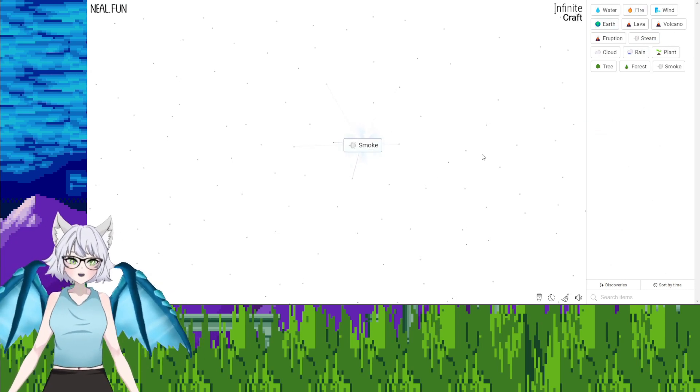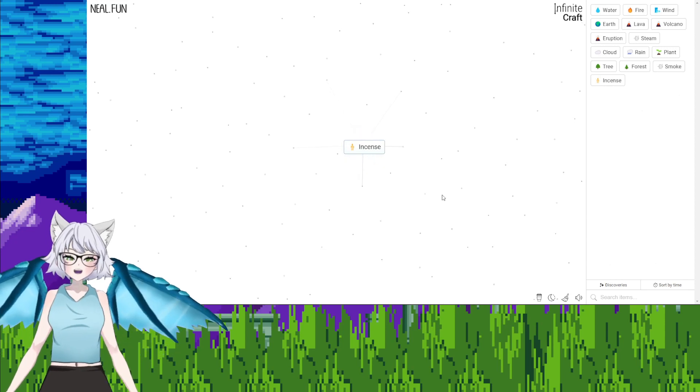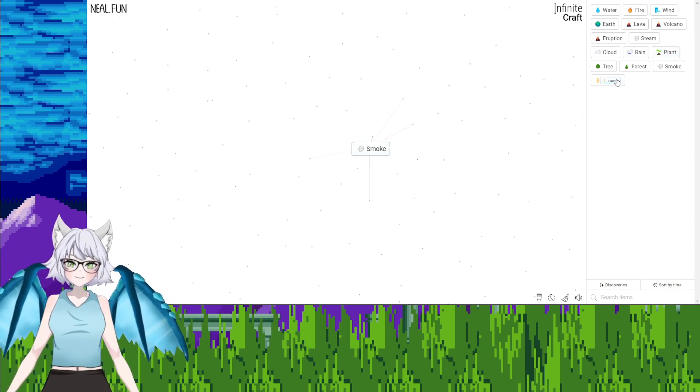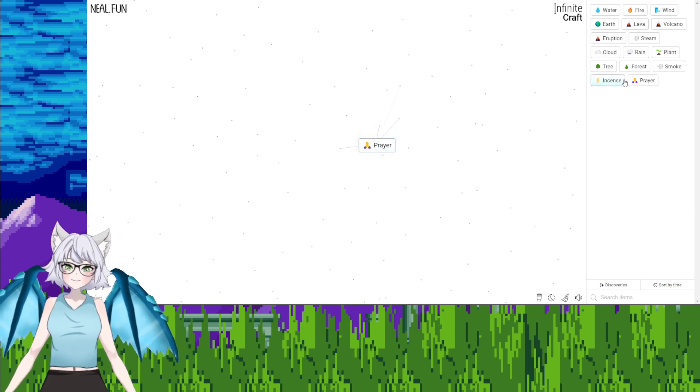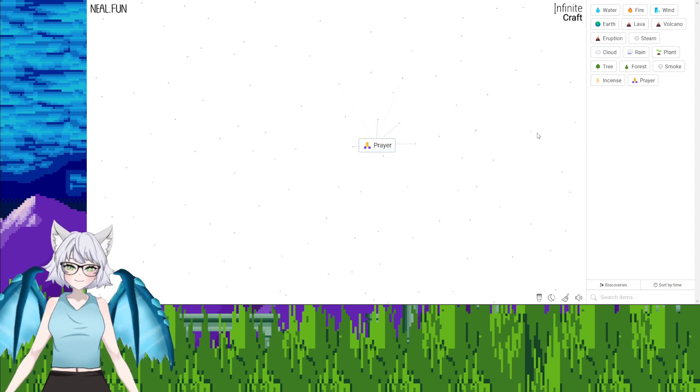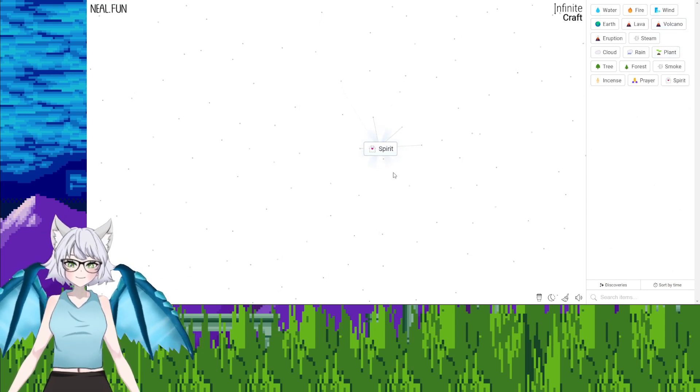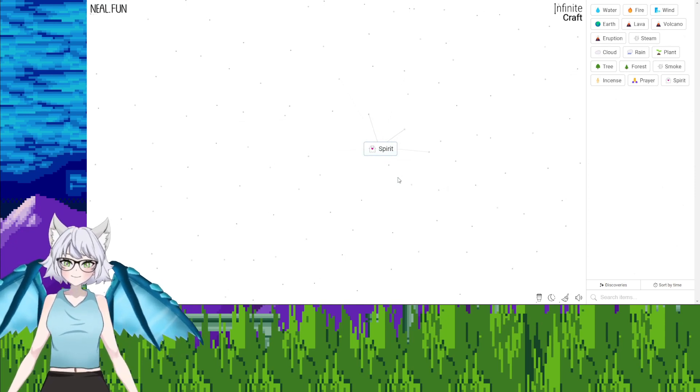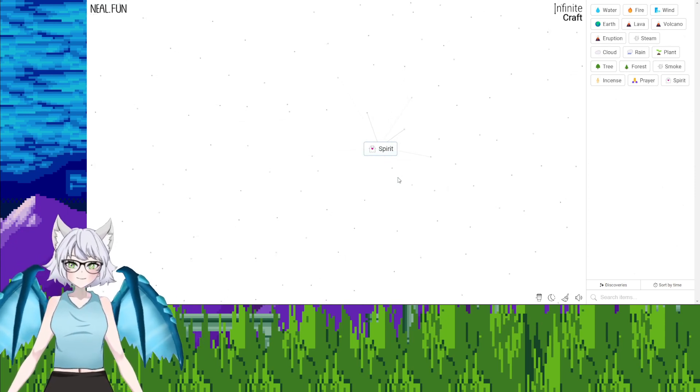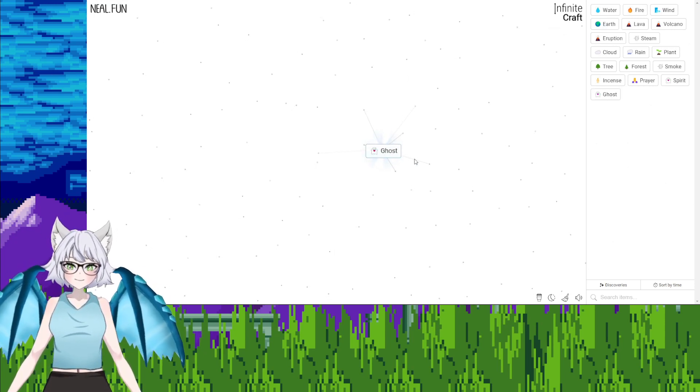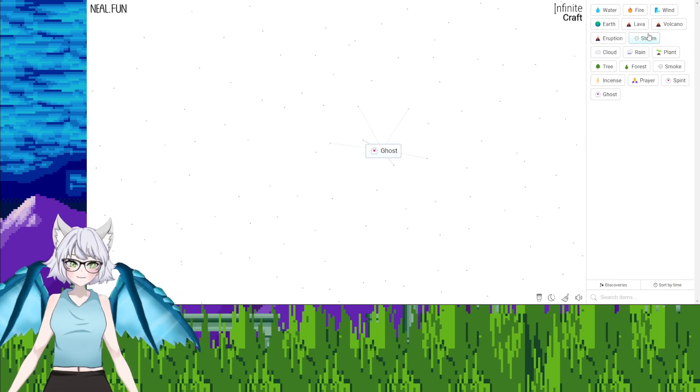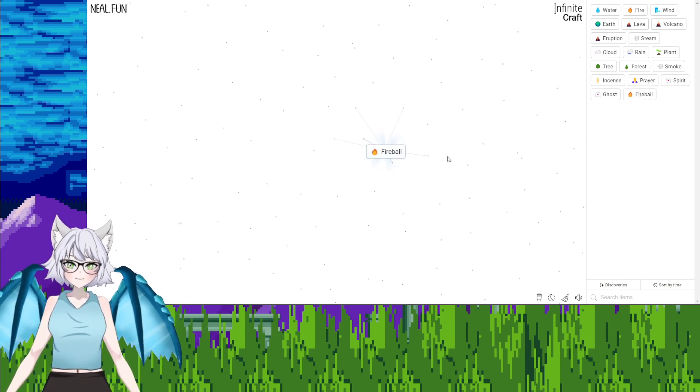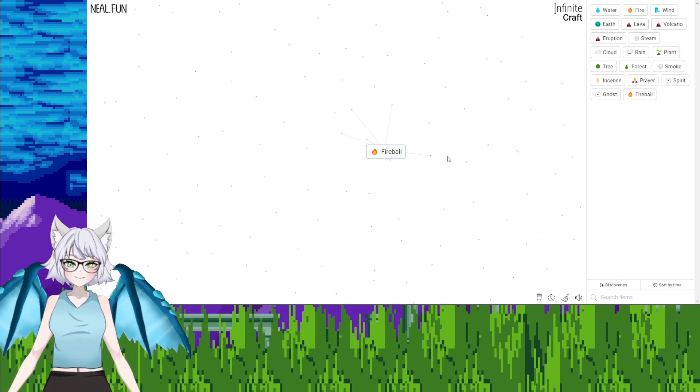Smoke. Smoke, plants, incense. Smoke, incense, prayer. Can we get to Jesus from this? We should try to get to Jesus. Wind, spirit. That worked somehow. We're on the right path. How do we get holy spirit? Try adding earth, ghost. Okay, fire to ghost, fireball. Can we get to Mario from this?